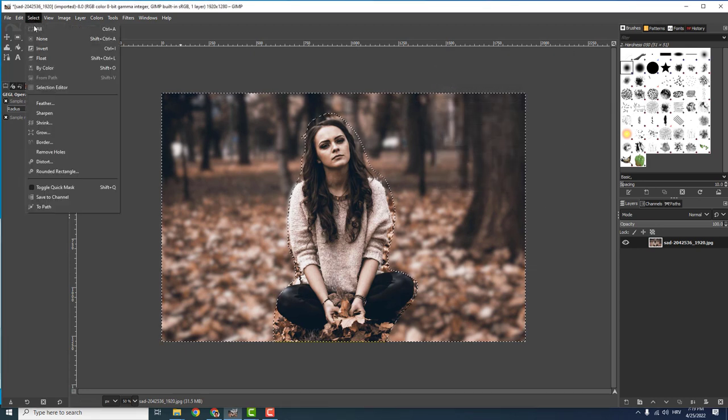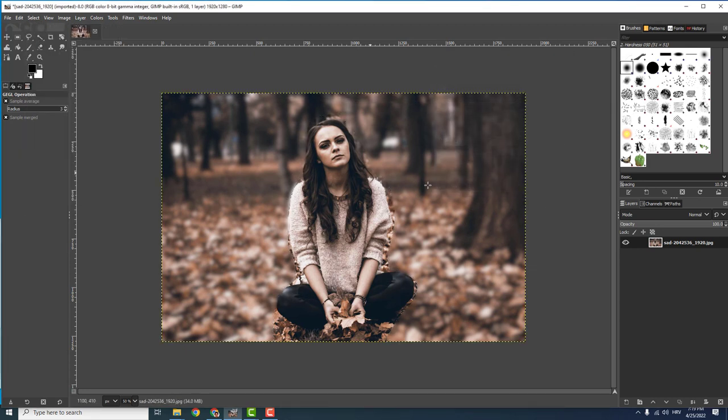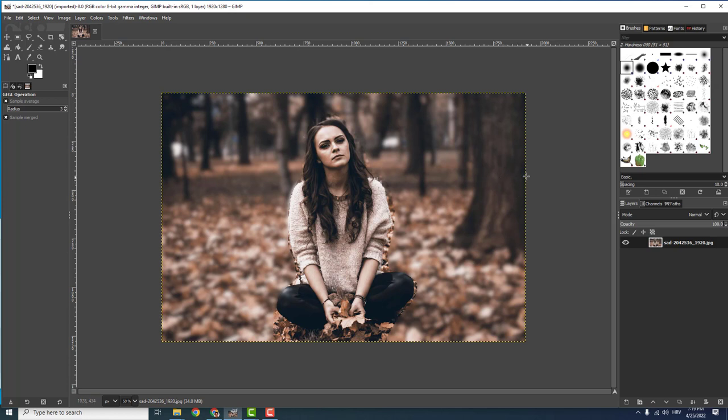Now go to select and click none. And we have a blurred background. It's not perfect but at least you know how to do it now so you can do the blurred background.